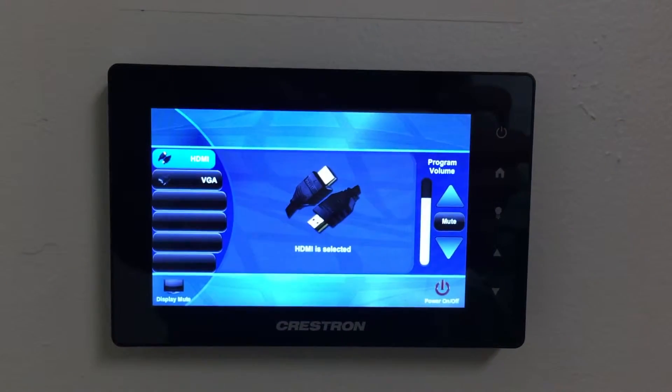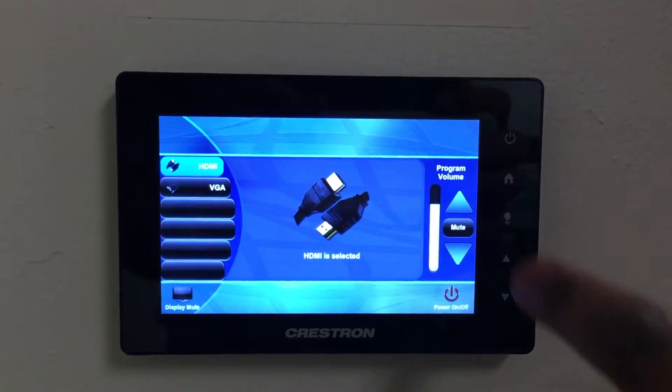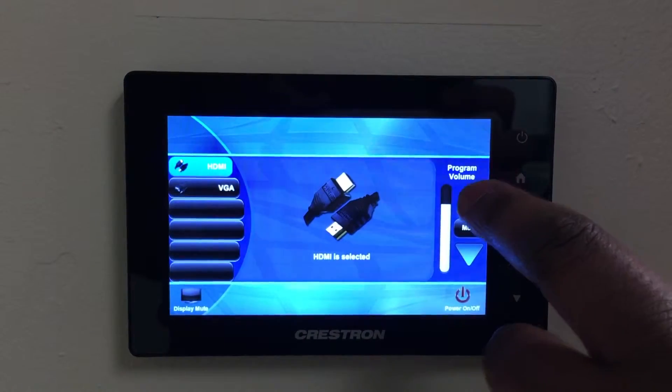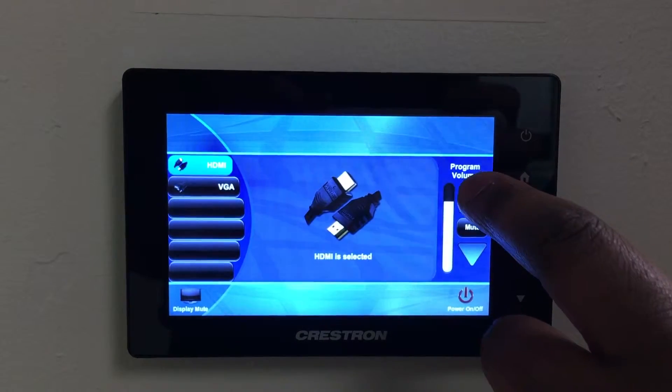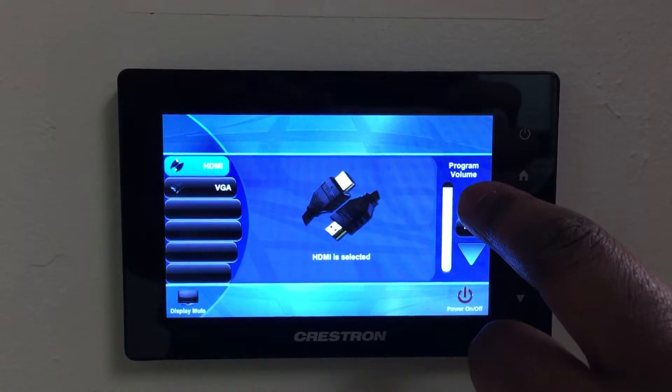If you need to adjust the volume in the room, turn the volume up on your laptop and then use the touch panel to turn up or down the program volume.